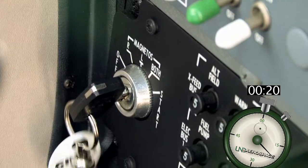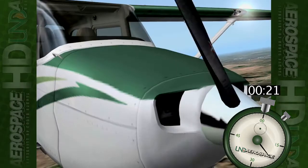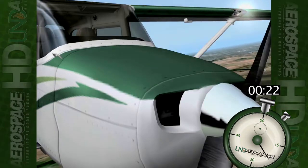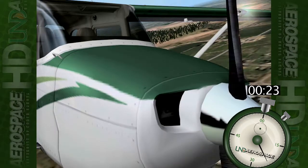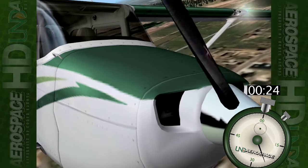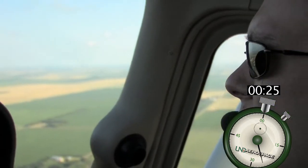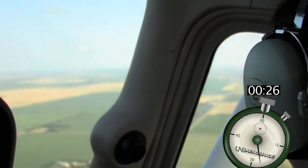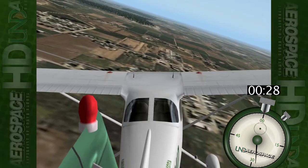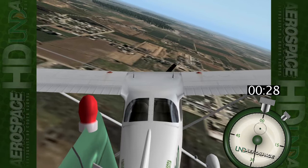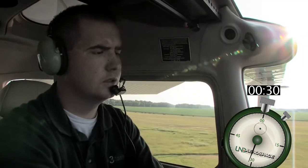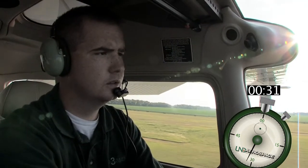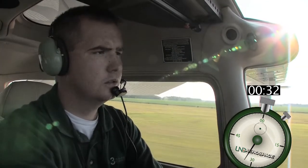The memory items are completed. The engine has failed to restart. We must direct our full attention to flying the airplane, maintaining positive control, and landing on the most suitable spot that the immediate terrain has to offer.